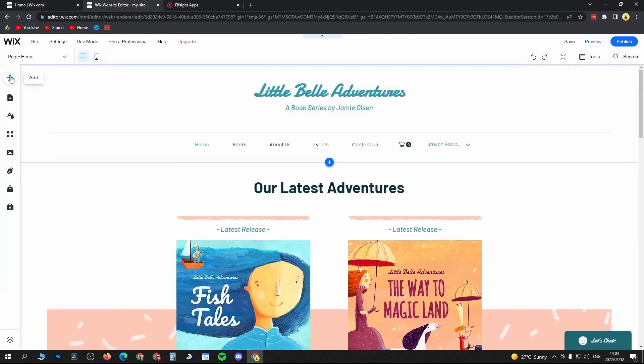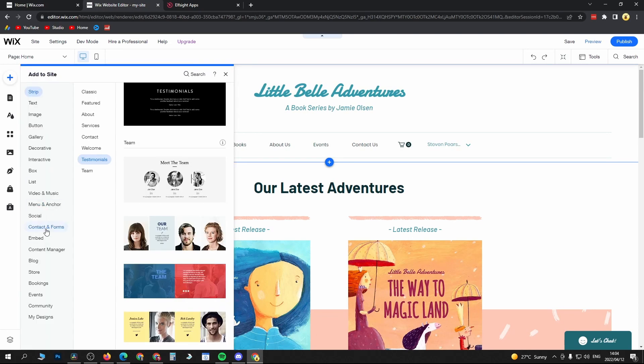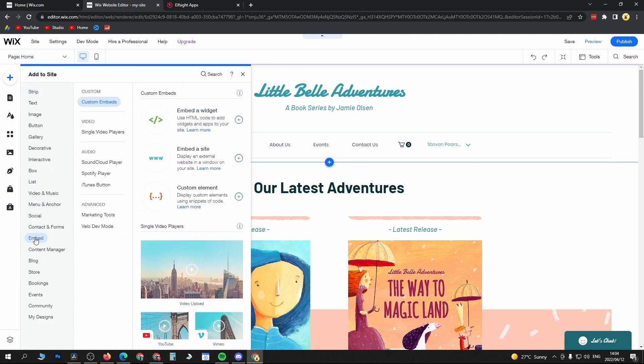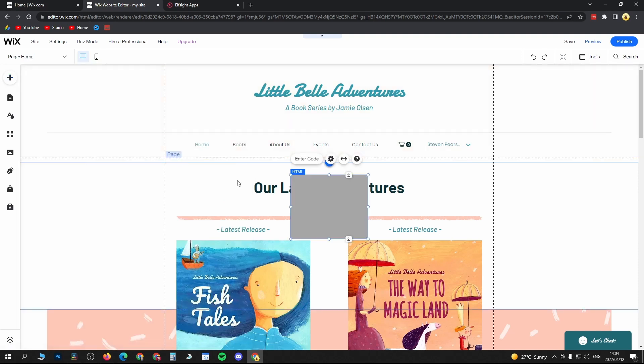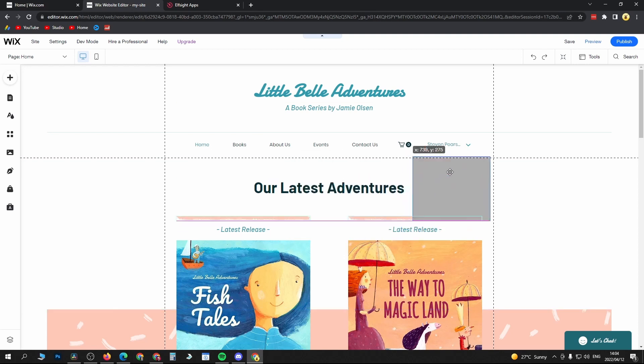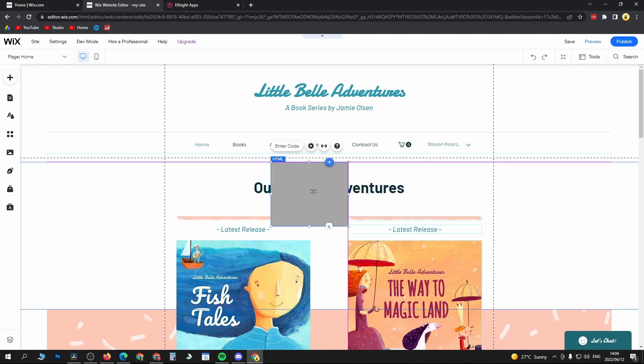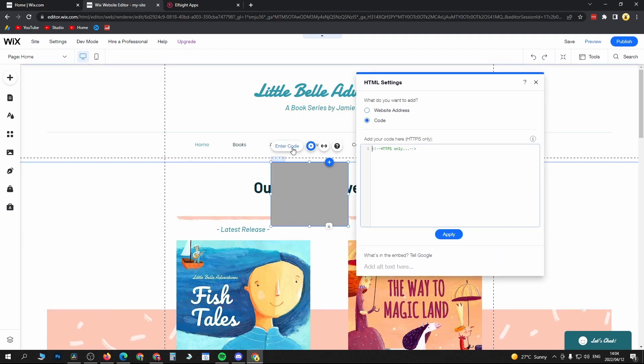Go back onto Wix, and then we just want to click the plus icon in the left hand menu. Then you want to click on Embed here in the middle near the bottom. Then you want to click Embed a Widget, this top option here. Here it is right here. You can position it on your website wherever you want it. Just click on it, click on Enter Code, then paste in the code that you got from Elf Site. Click on Update.